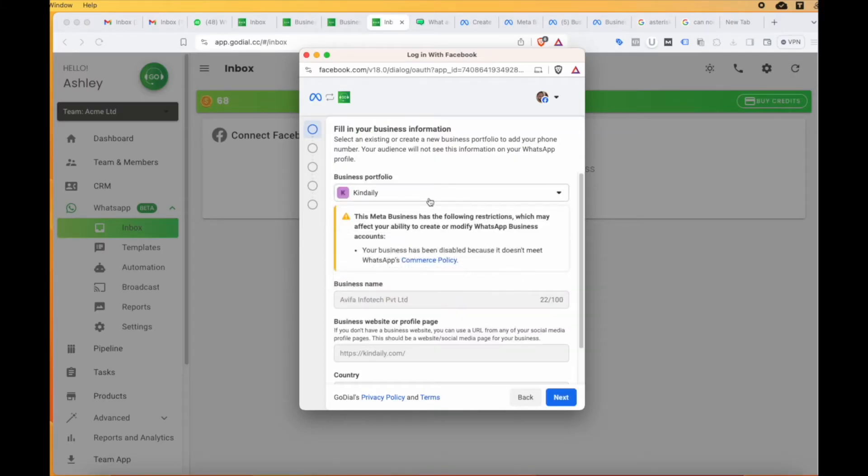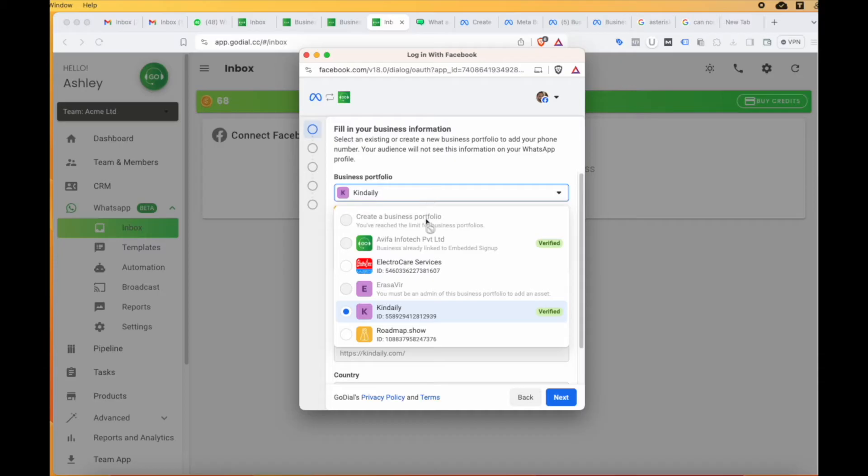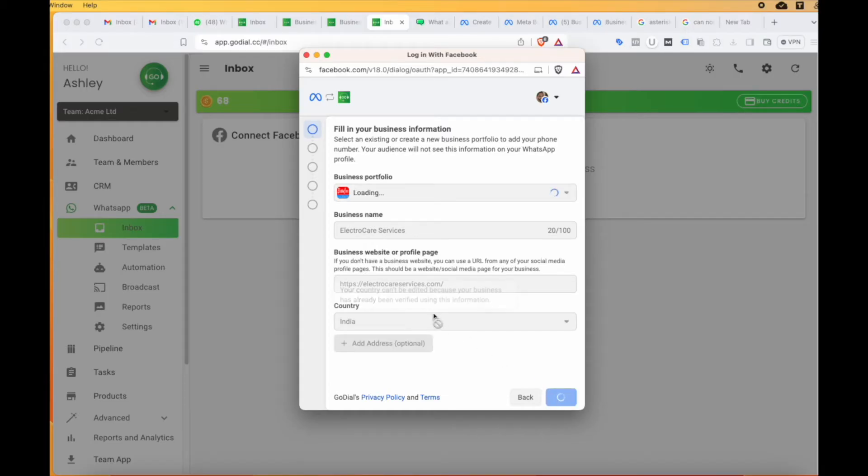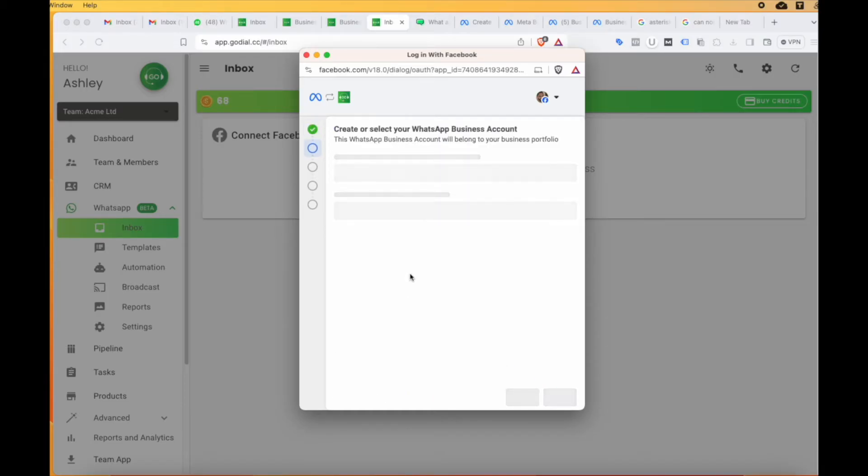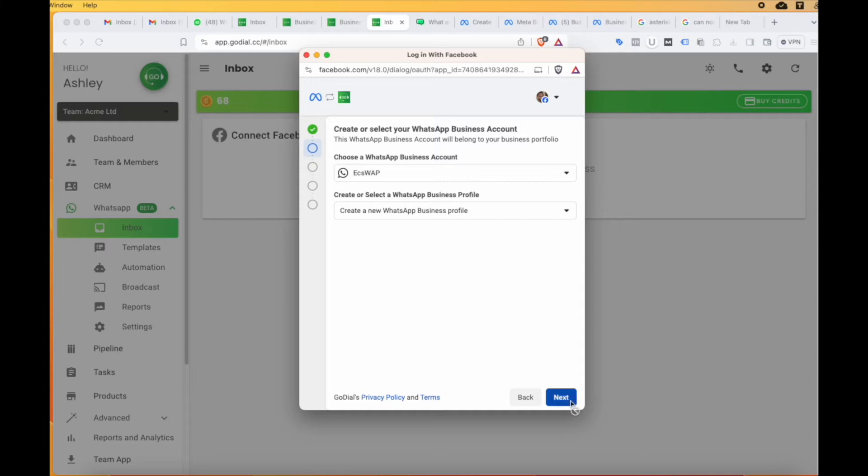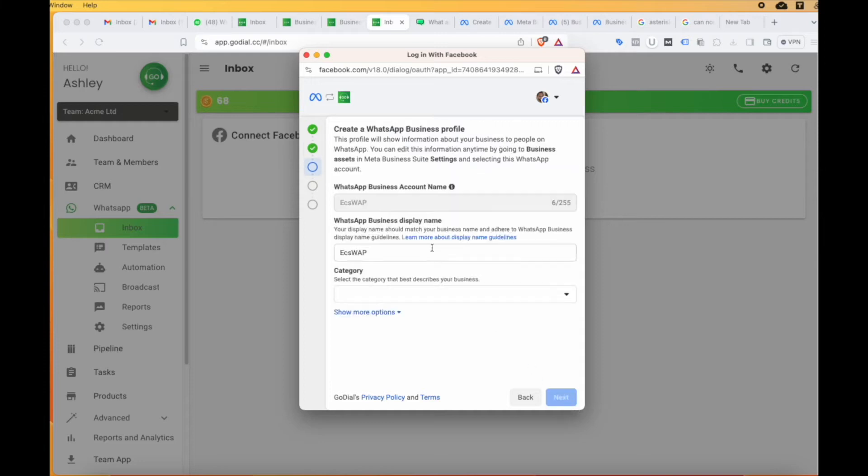Now, we will connect you to your Meta business account. If you don't already have one, this wizard will help you create one too. Select your business portfolio and click next here. Choose your WhatsApp business account and create a new WhatsApp business profile. Once done, click next.